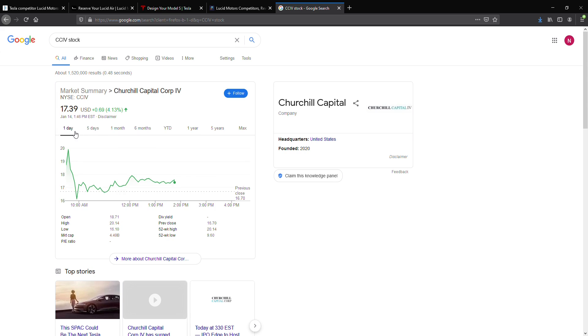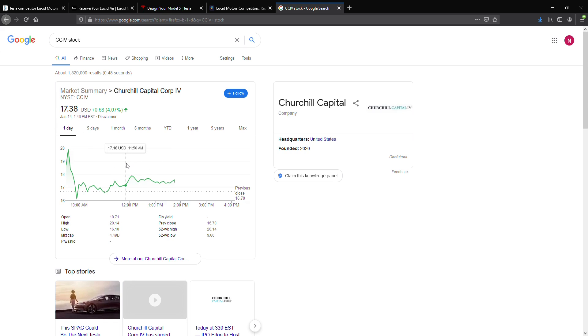Well, this SPAC is currently trading, like I said, over 70% over their NAV. So, this is definitely going to be a riskier bet than some would say. But, it is definitely something to keep a look at.